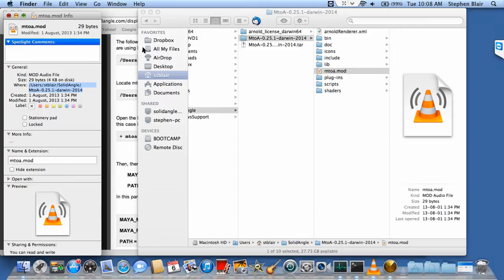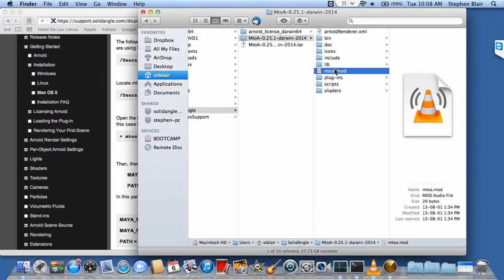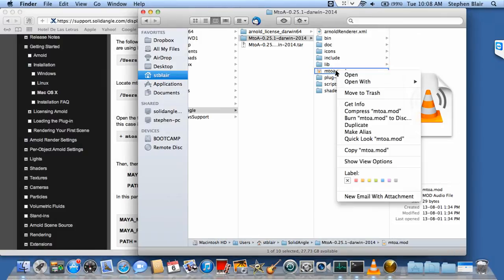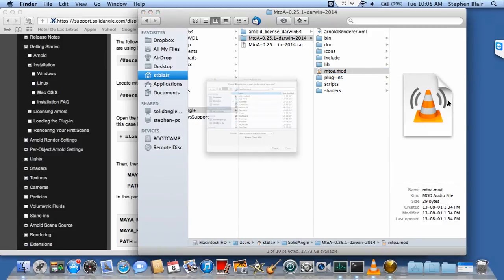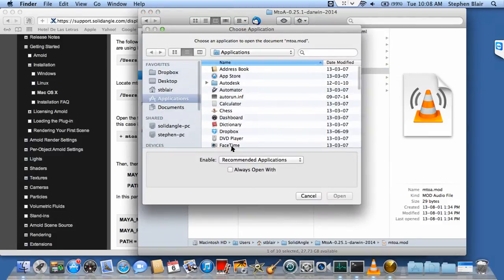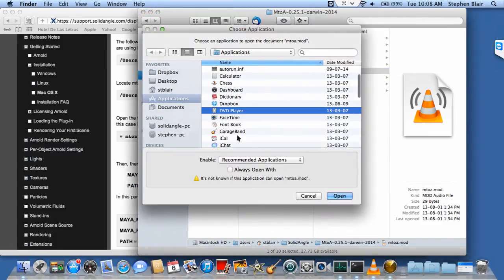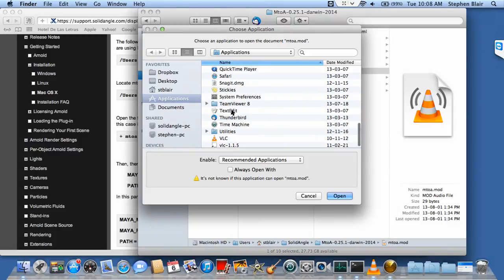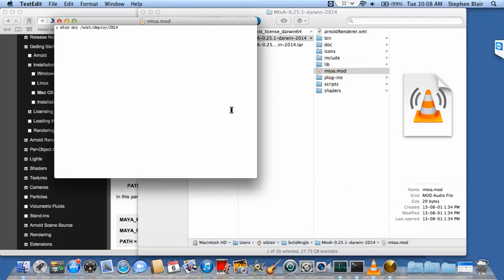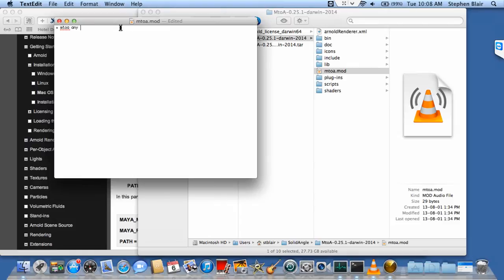Now let's edit M2A.mod using TextEdit, because this has to be a text file, plain text. I want to replace this whole placeholder text with the actual text I just copied, so I'll paste that in.